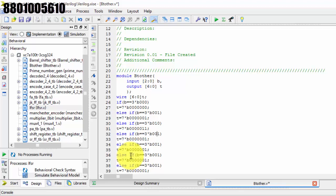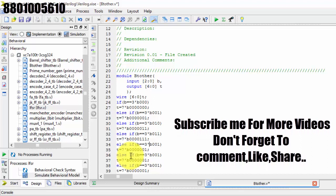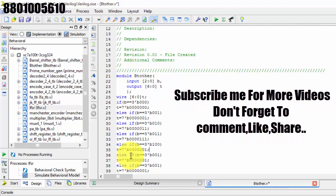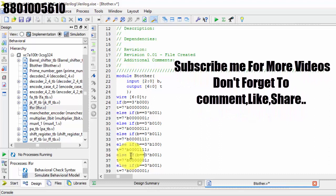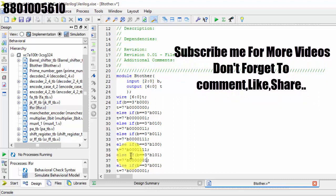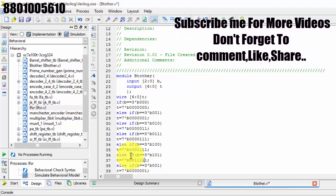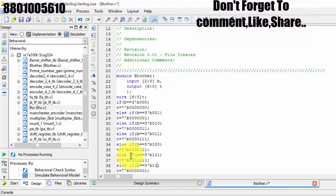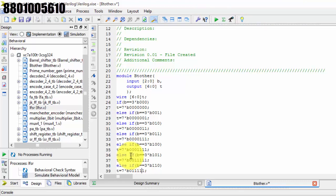Continuing the else-if conditions for each binary value, we fill in the thermometer bit patterns — each successive case adds one more '1'. For binary 011, we have two ones; for 100, three ones, and so on, building up the full case statement.